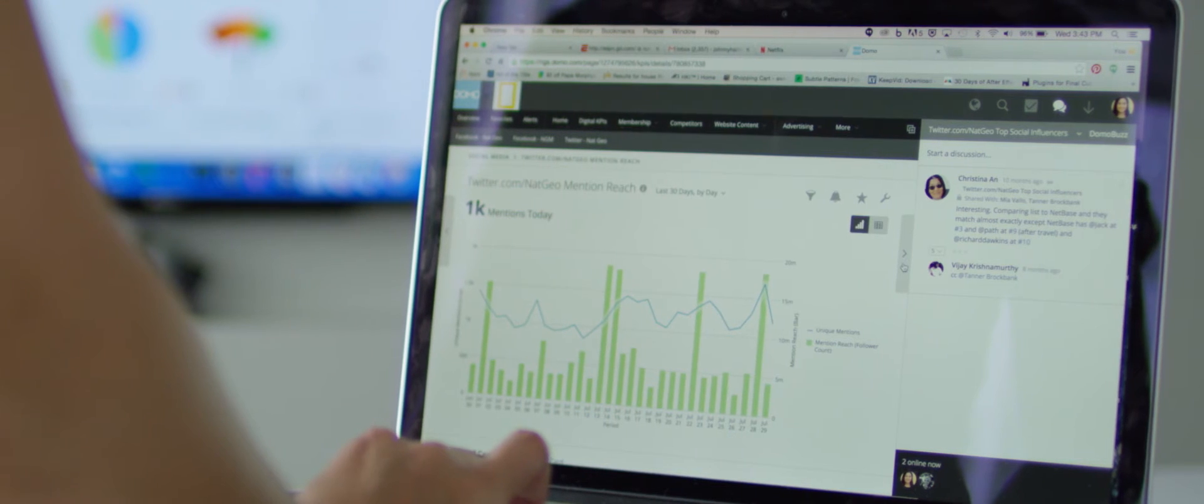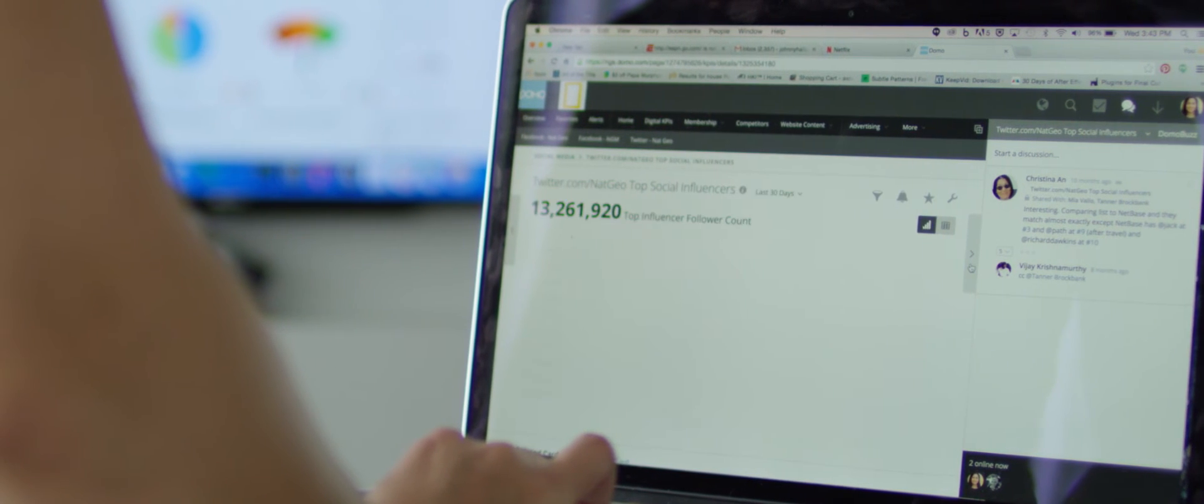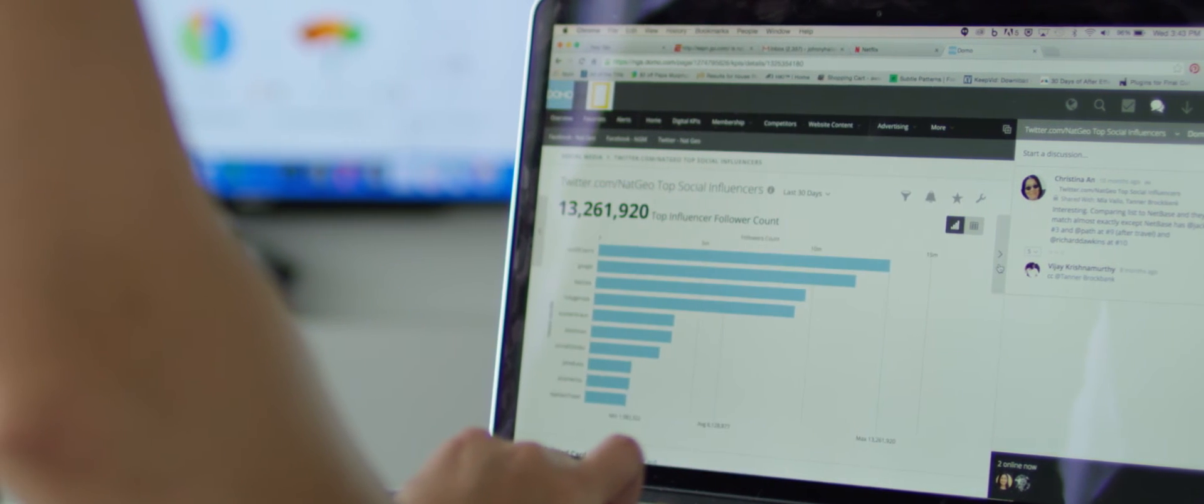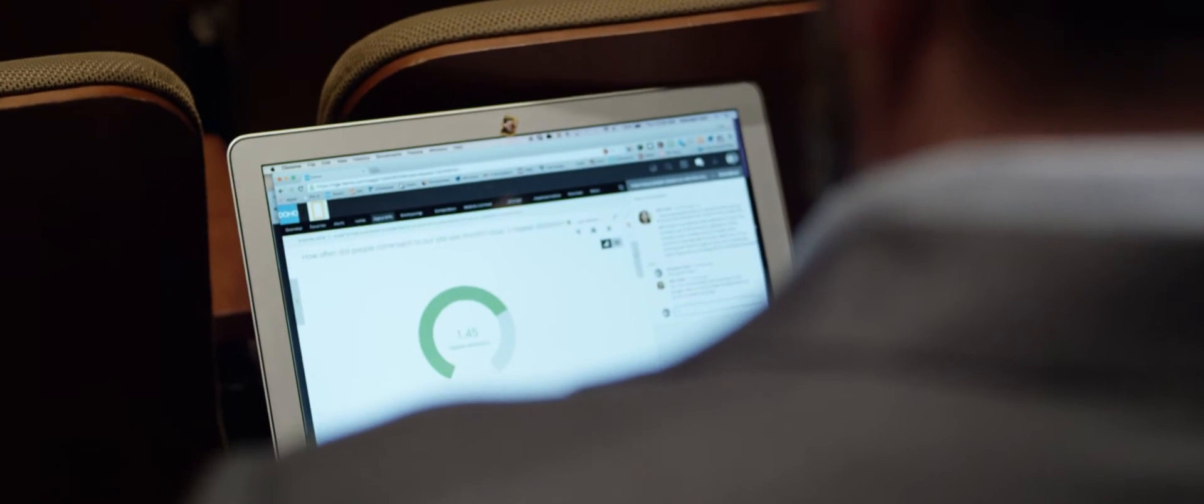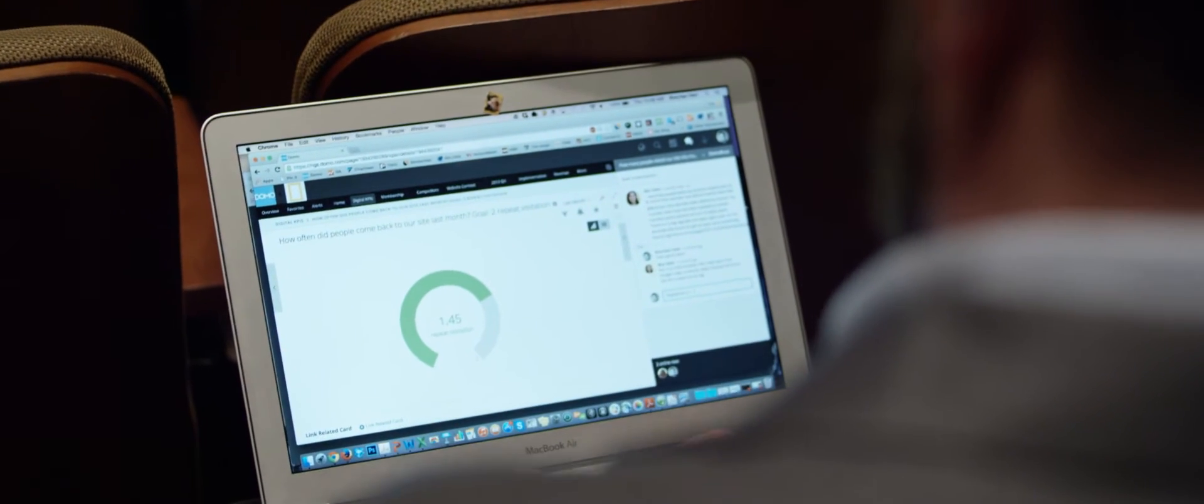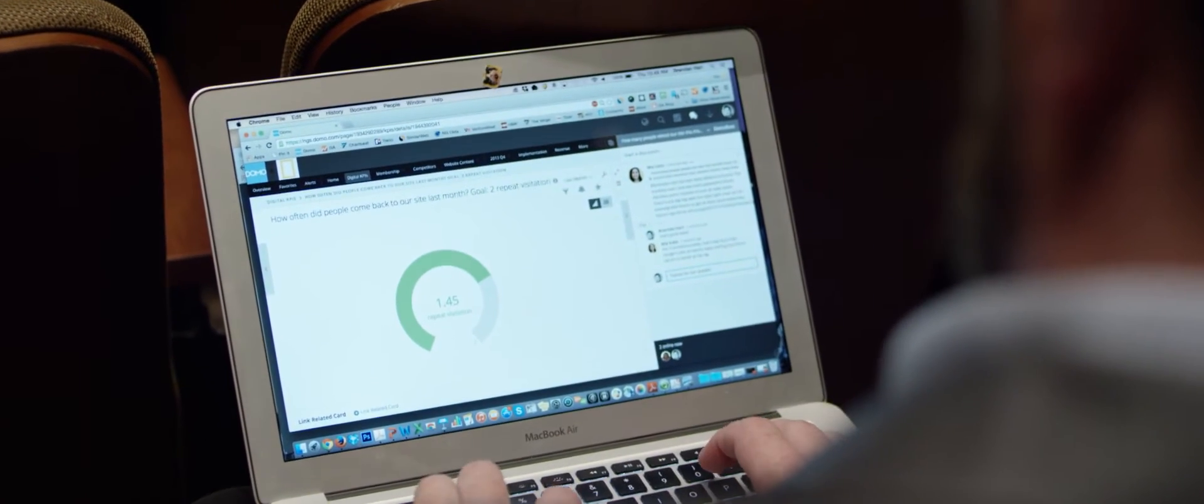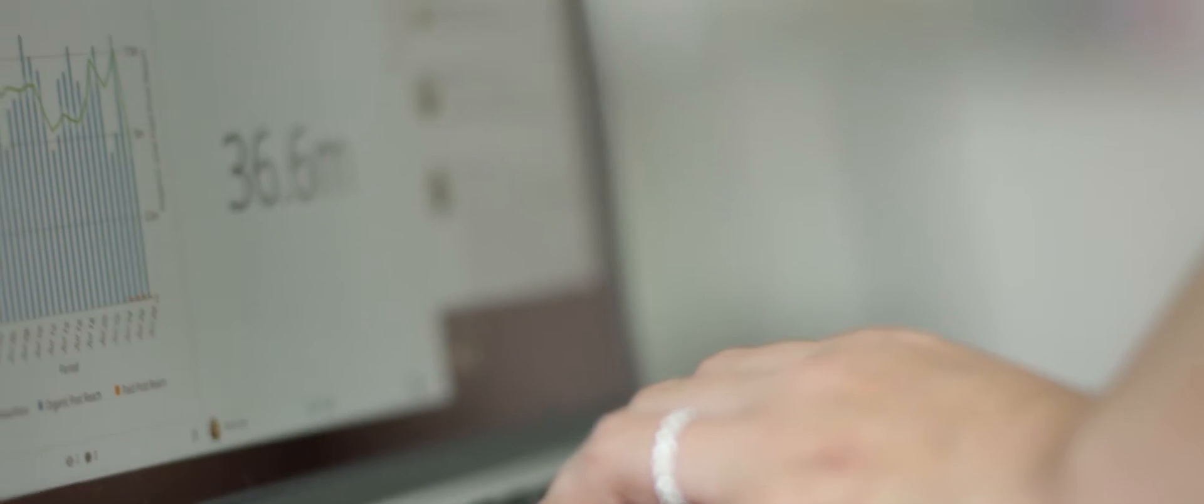Domo has really allowed us to unleash more data transparency across the organization at all levels through its ability to visually communicate complex data in very easy to understand graphics.